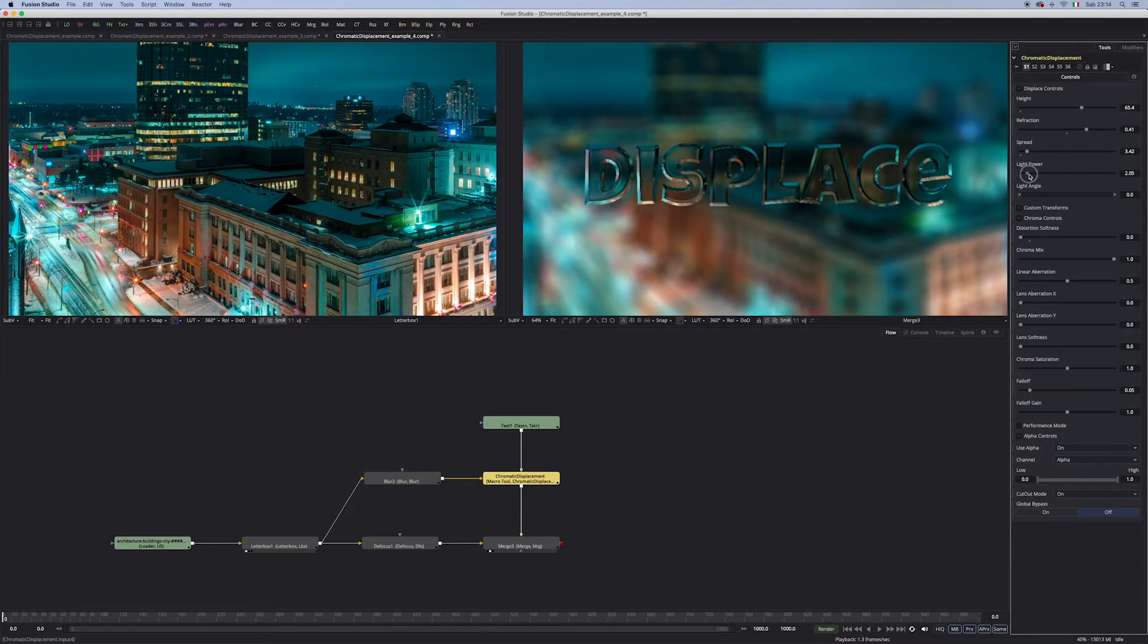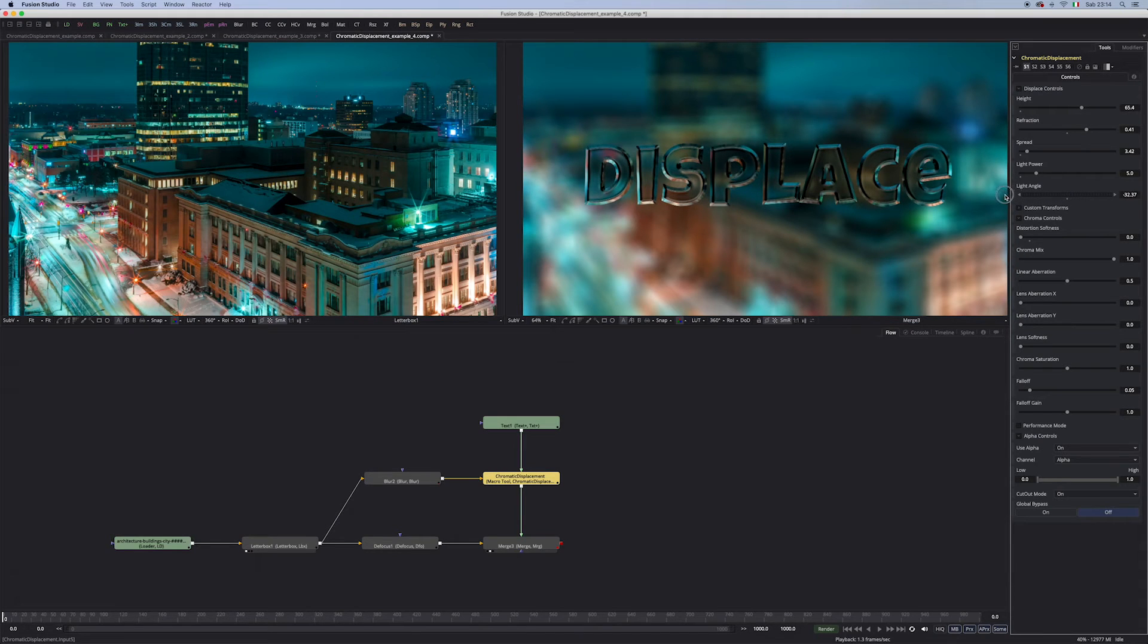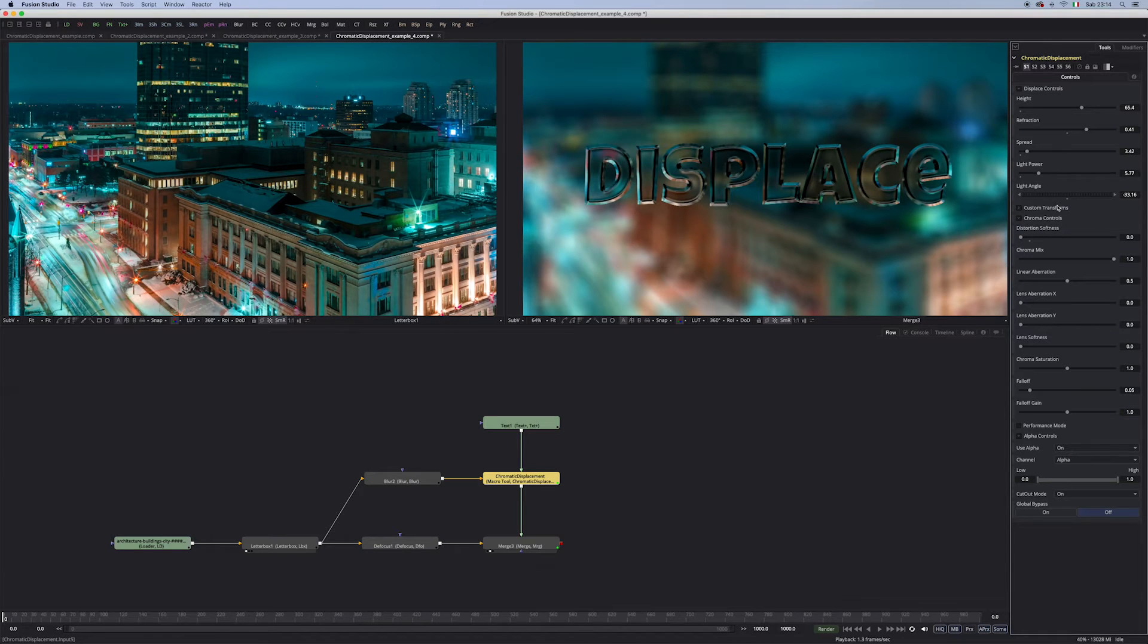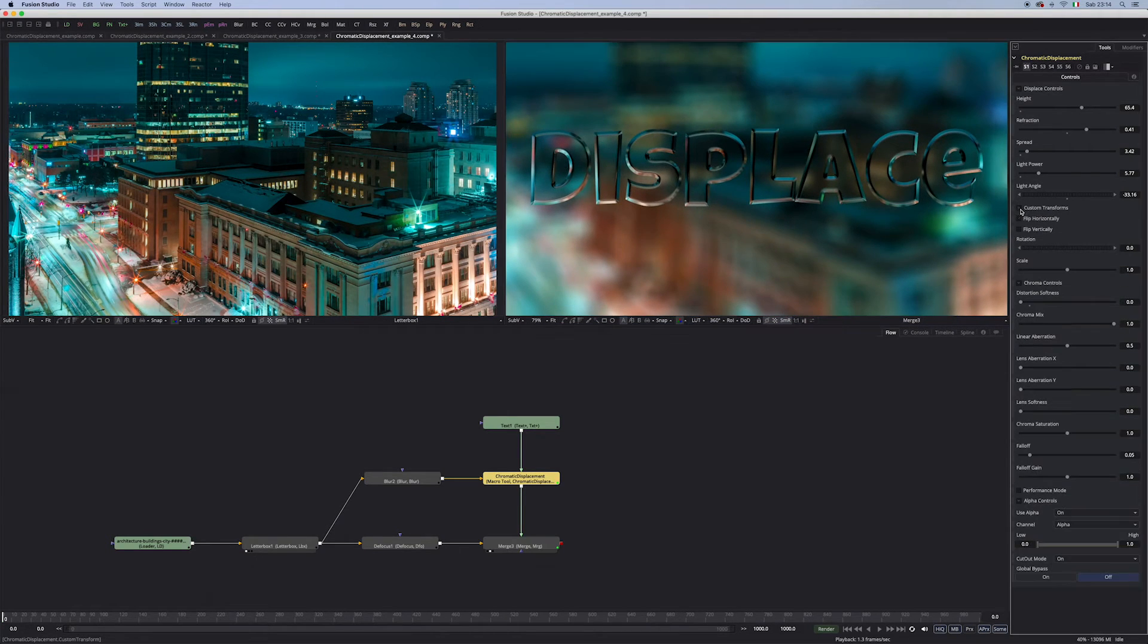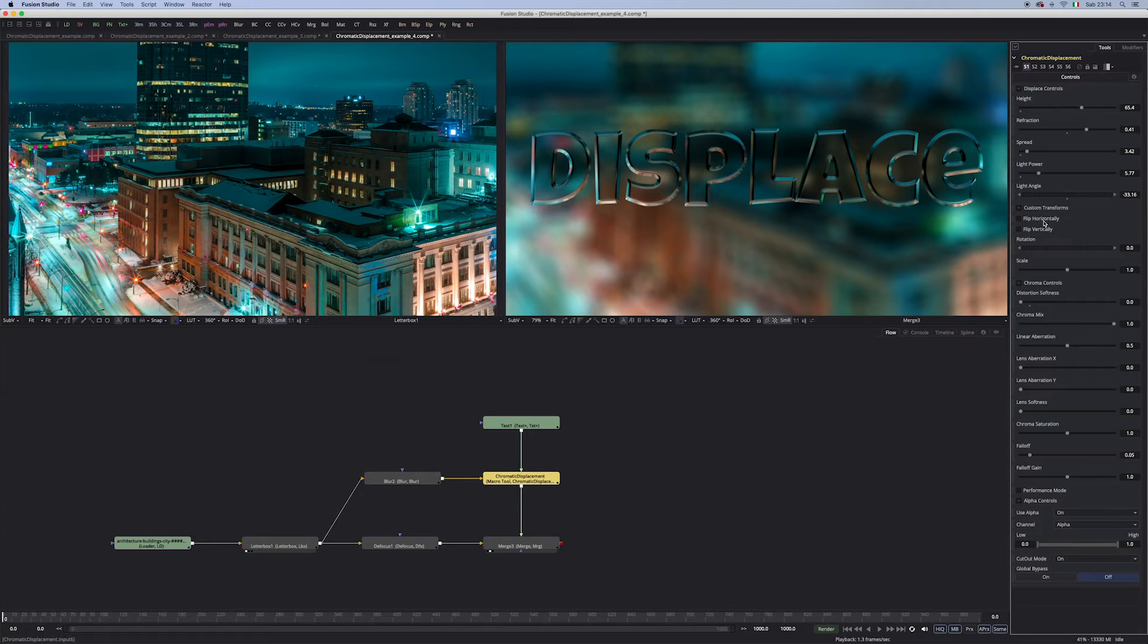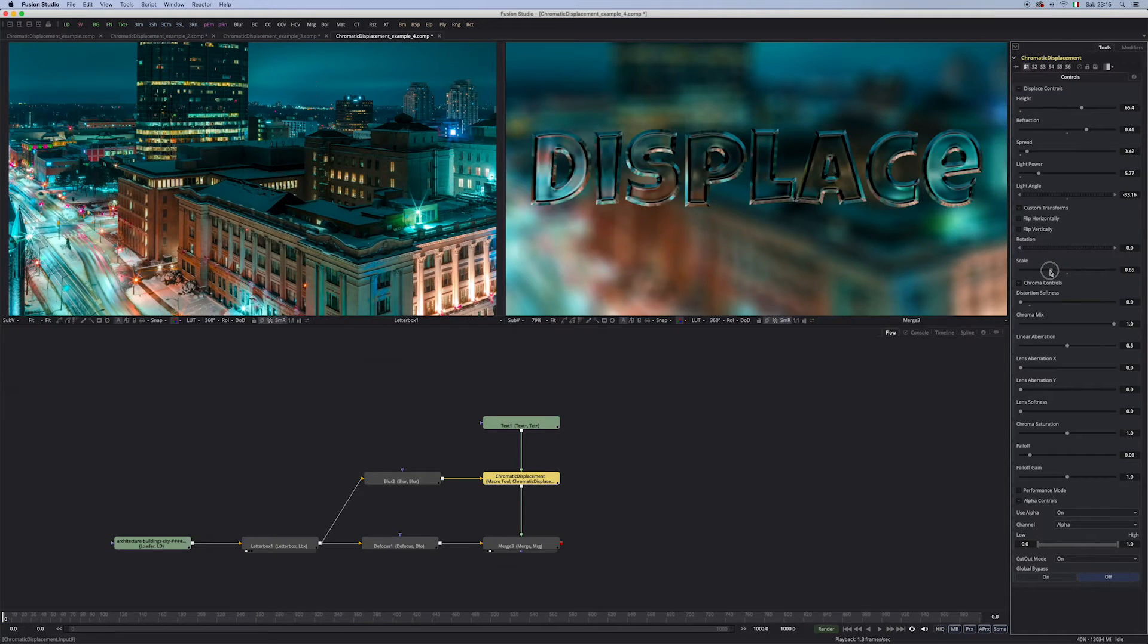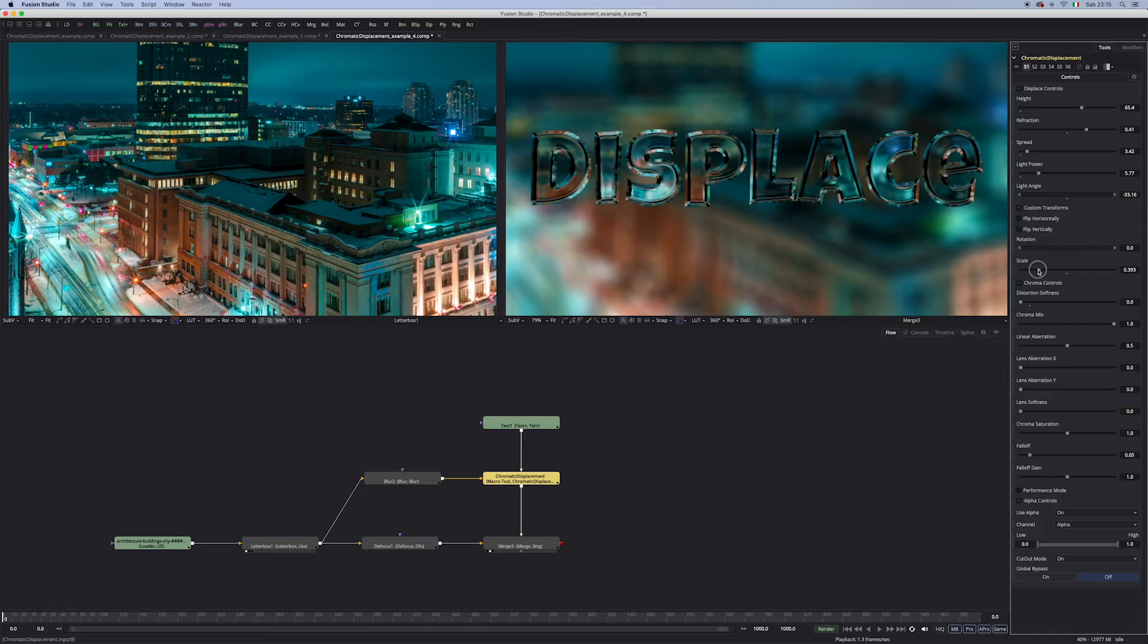And I'm gonna play a little bit more with this. And let's maybe also use this light power, which is a light on an angle, which is something nice to have. Maybe we can use also some custom transform. What you can do is flip the image, the background image, horizontally or vertically or rotate it. Or maybe we can scale it, which is what I'm gonna do here.